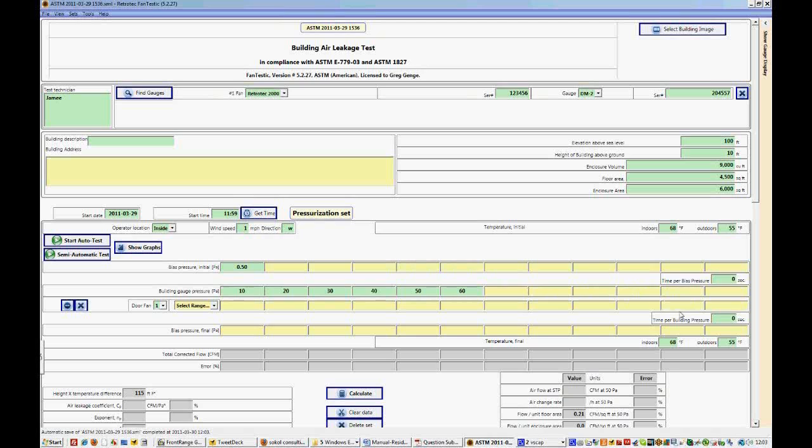And we'll put in here the time per building pressure. So if you've set your gauge up to read at a 20 second time average, then we have taken building pressures for 20 seconds. And we did the same thing for the bias pressures. And it is required for ASTM that the time per building pressure and per bias pressure be taken for greater than 10 seconds each. So we have succeeded in passing that deviation statement.